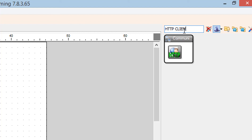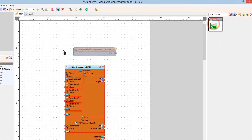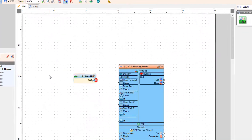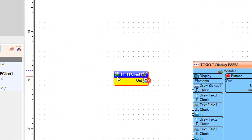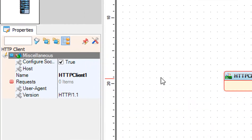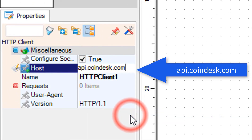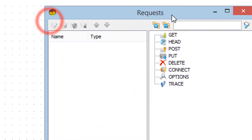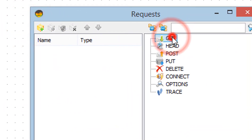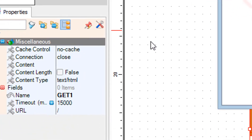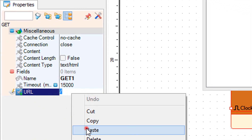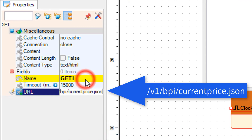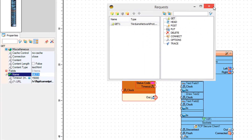Add an HTTP Client component. Select HTTP Client 1 and in the Properties window set Host to api.coindesk.com. Click on Requests three dots and in the Requests window drag a request to the left. In the Properties window set the URL to //v1//bpy//currentprice.json. Close the Requests window.